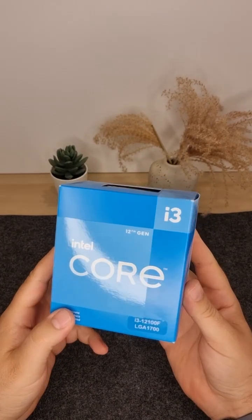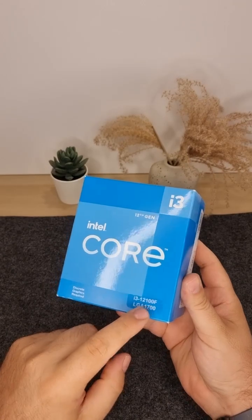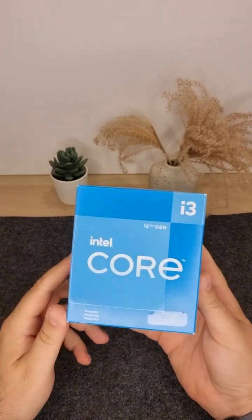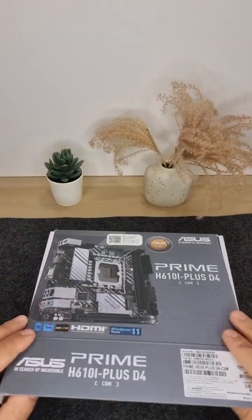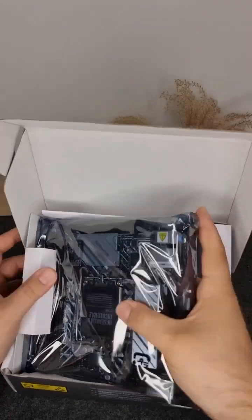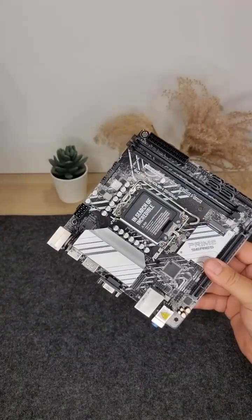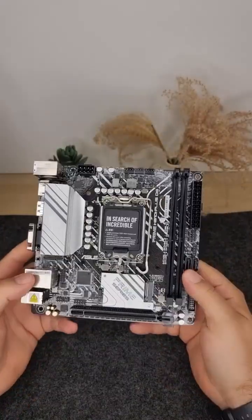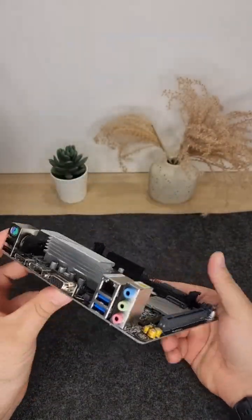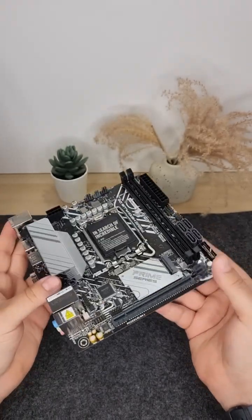A 4-core, 8-thread beast that's perfect for budget gaming and everyday tasks. A super compact mini ITX board with full-size features. PCIe 4.0, DDR4, and solid build quality.